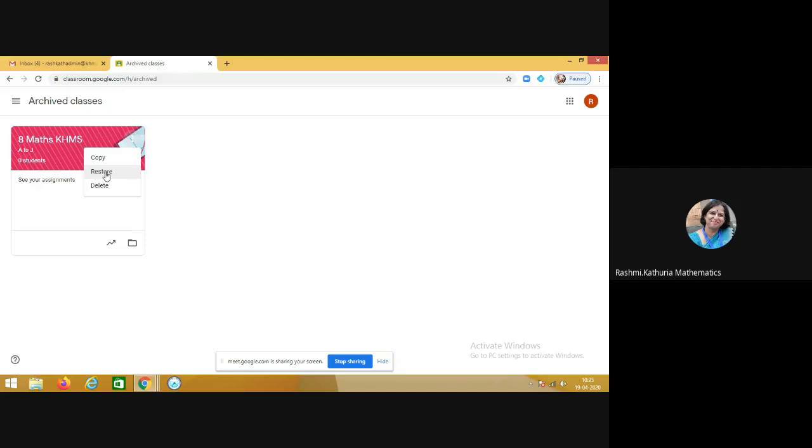If you wish to restore this class, just click on this icon and it will be visible in your Google Classroom section, and in that case students can do their work and teachers can post as well.